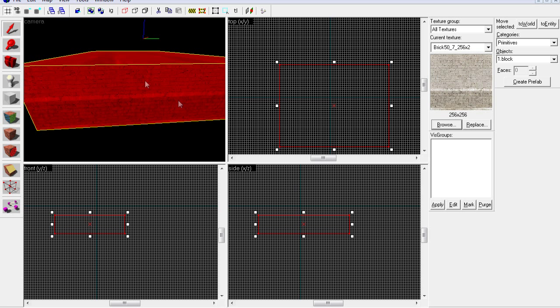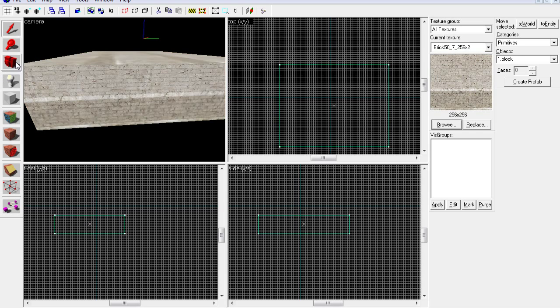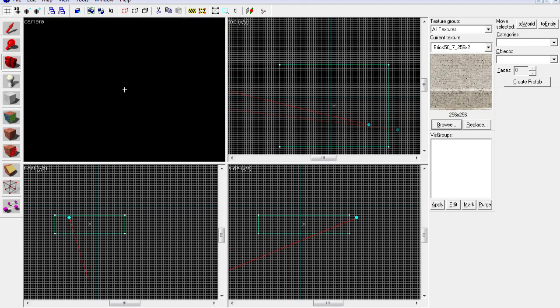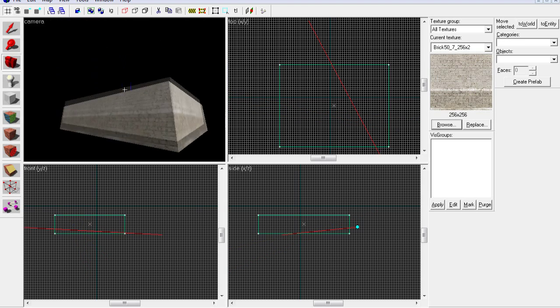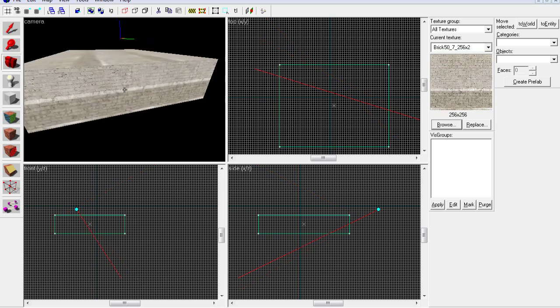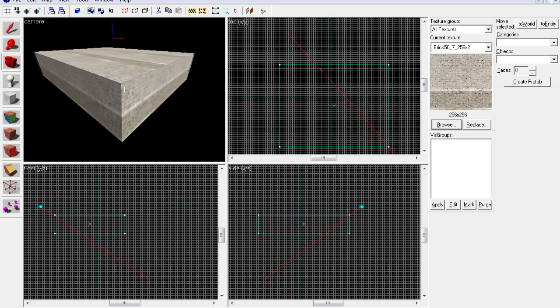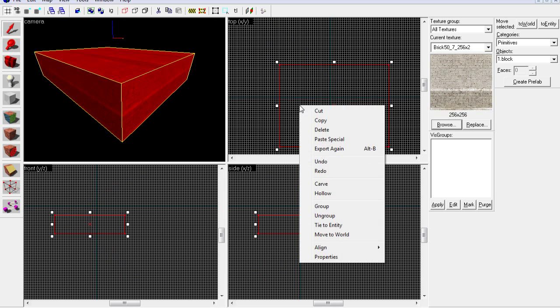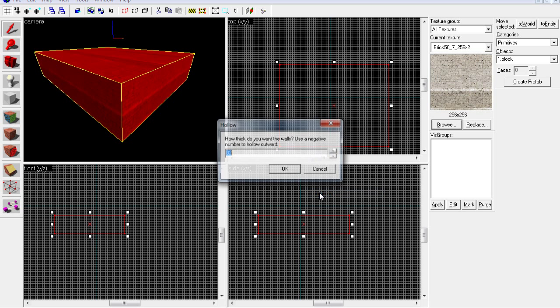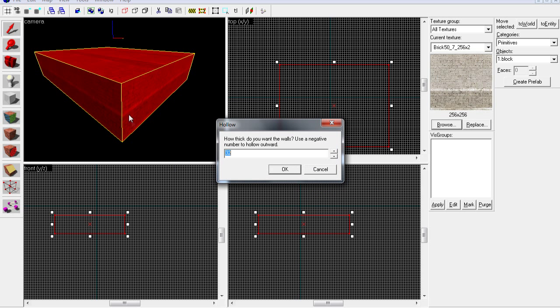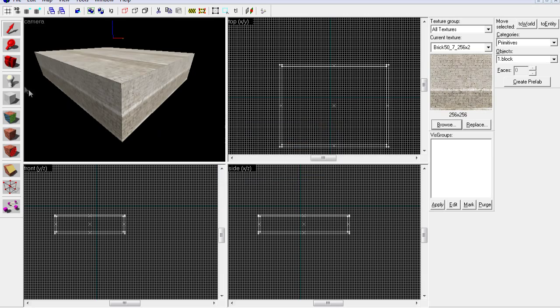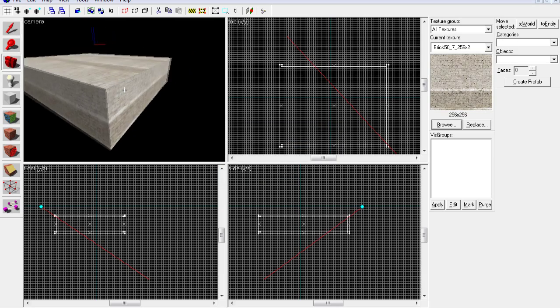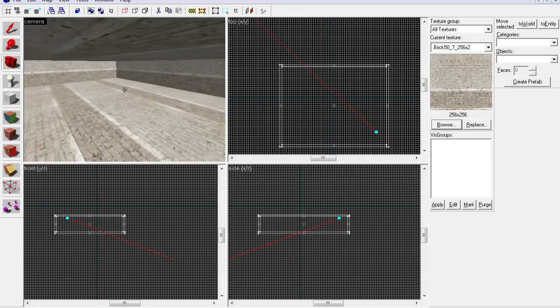So now this is just a wall, you have nothing inside, just like a wall. If you want to make a room, just click on it, go right-click and hollow. Hollow basically makes walls. This is how wide your walls will be, so I'll put like 15 and press OK.